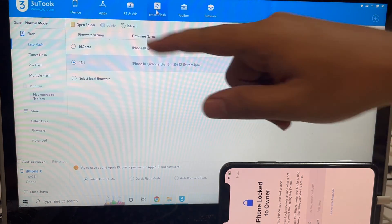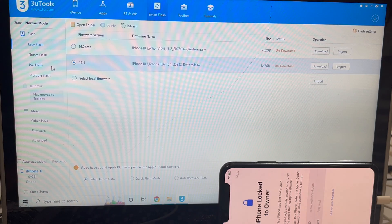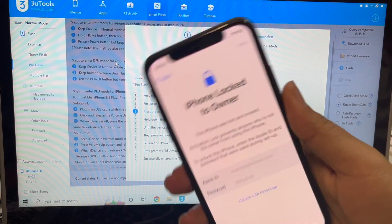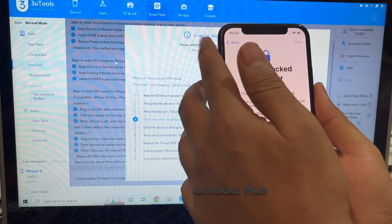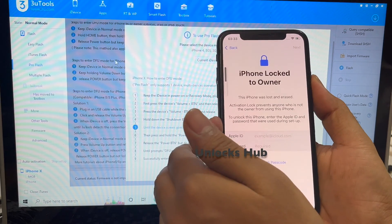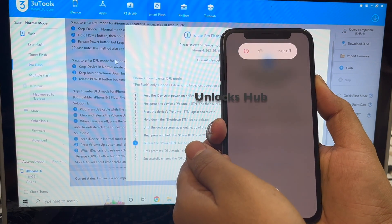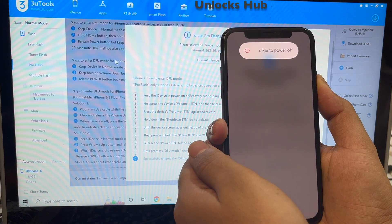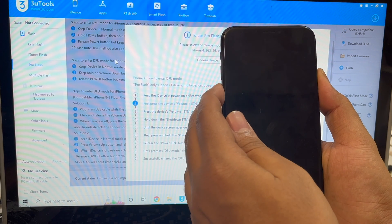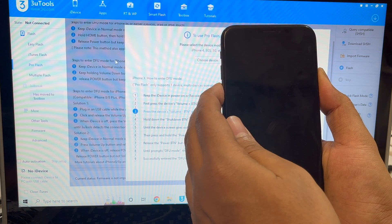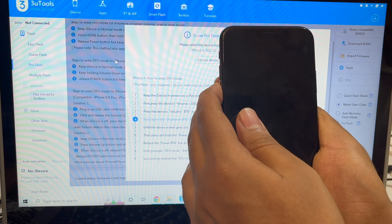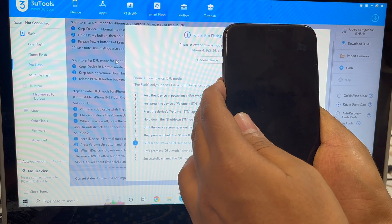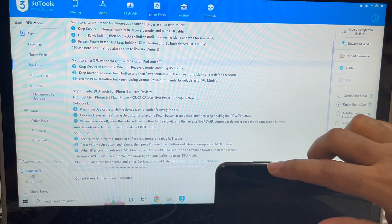The first step is to click on the Smart Flash option and go to the Pro Flash option, then put the phone into DFU mode. To do that, just follow the on-screen instructions or follow this video. Press volume up, volume down, and hold the power button until the phone turns off completely. Now hold the volume down and power button for about five seconds, then let go of the power button and keep pressing the volume down button. The device is now in DFU mode.